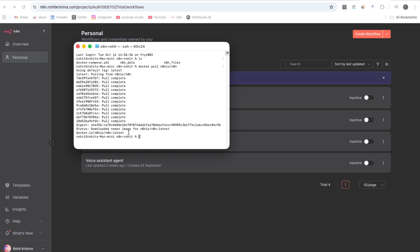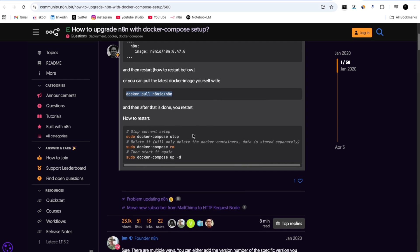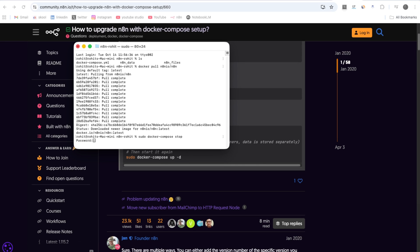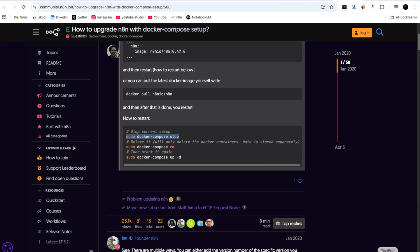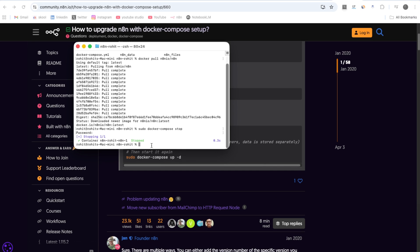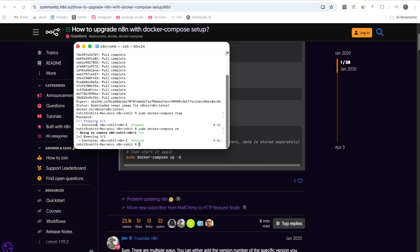After pulling the latest image, we go back to the n8n community page to get the next commands. To restart the container, we first stop the current setup by copying and pasting the command 'sudo docker-compose stop' into the terminal. It stops the n8n container — I entered my password and it stopped. The next command is 'sudo docker-compose rm', which removes the container from Docker. It asks for confirmation — I type yes and the container is removed.